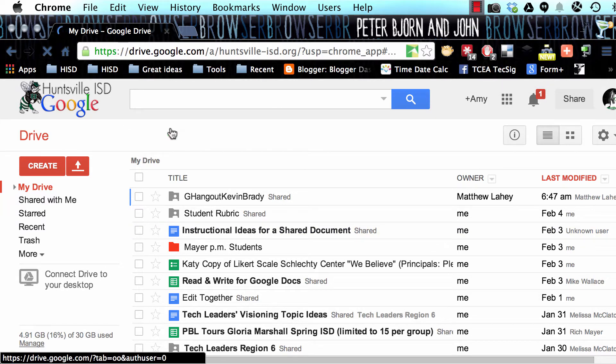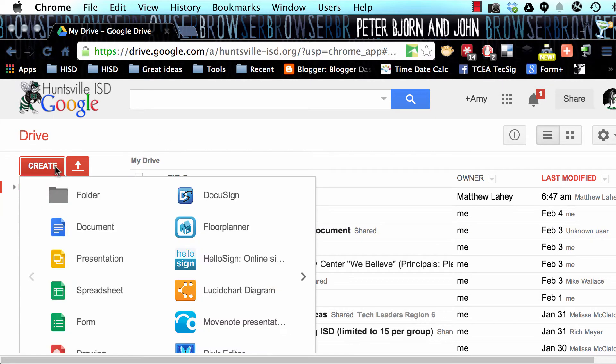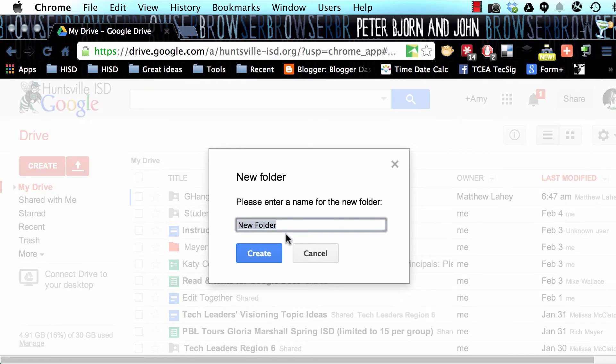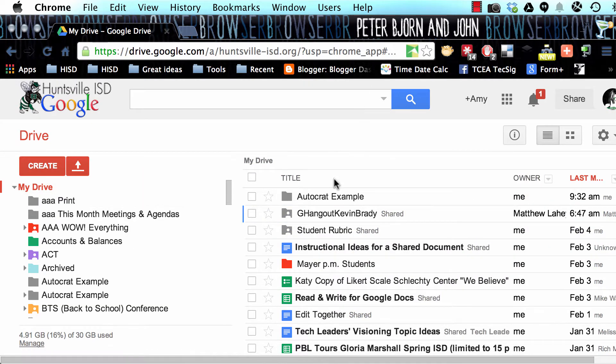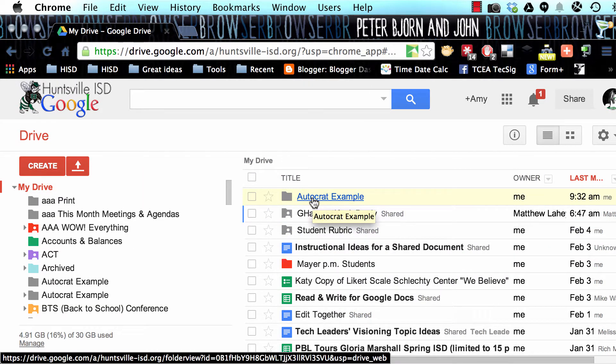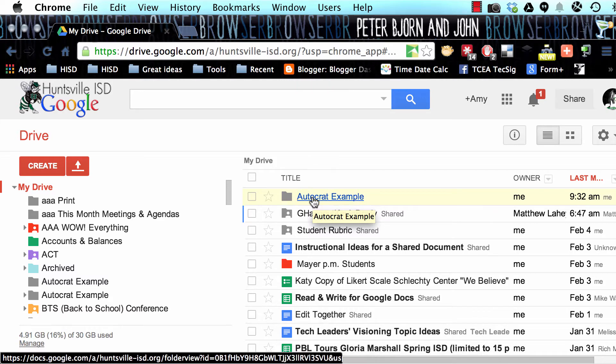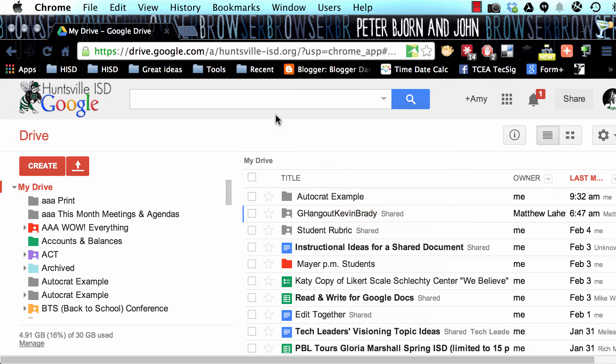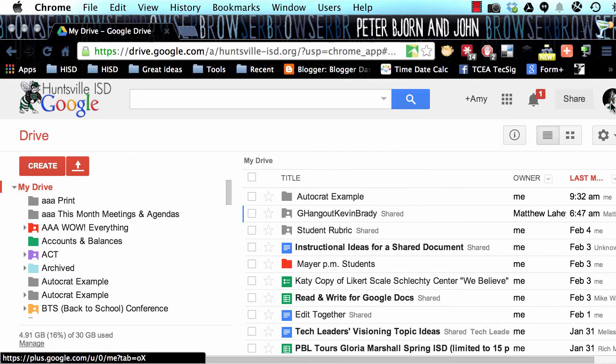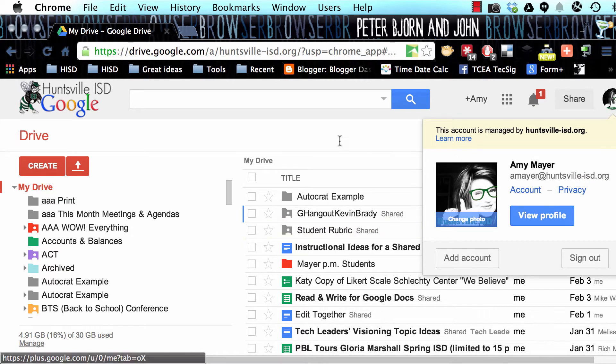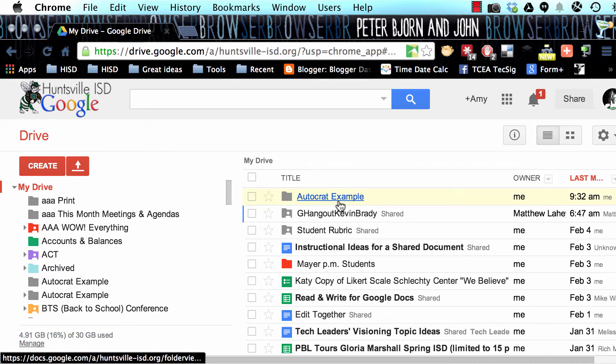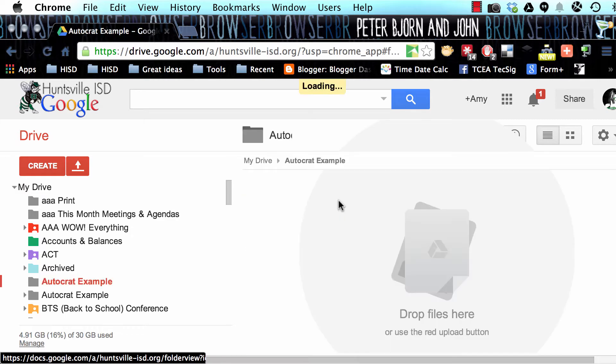The first thing we're going to do is go into our Google Drive and create a folder. Everything that we do with this project is going to be inside this folder. We'll call this AutoCrat example, and you might want to play along with me. Another caveat is that you want to be using only one account. You want to sign out of all but one account when you do this. You'll have a hard time finding your files as you merge if you don't do that.